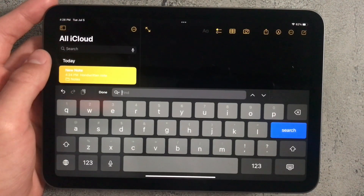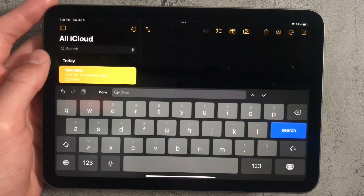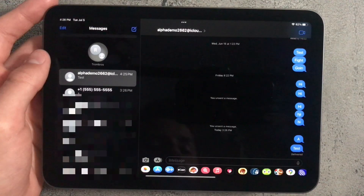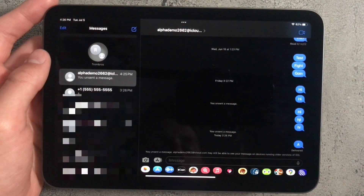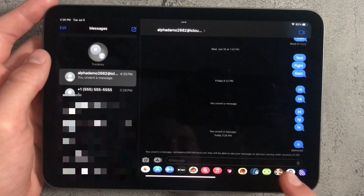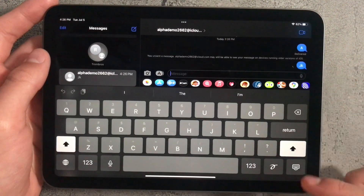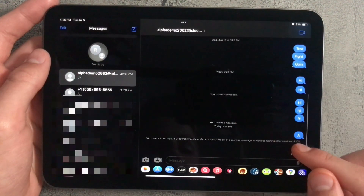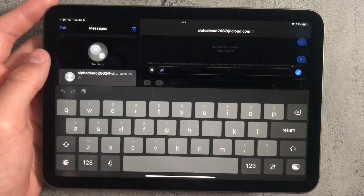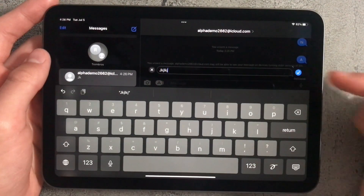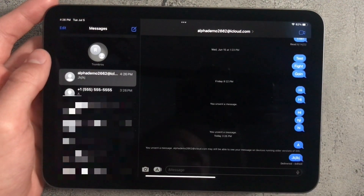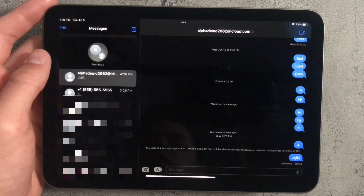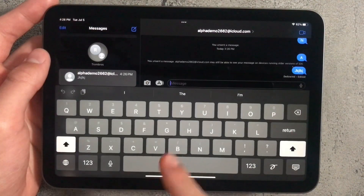Apple finally added the ability to undo text messages. Open iMessage, hold on a text message, and press 'Undo Send' — the message will be removed. You can also edit a message by holding on it and pressing Edit, change the text to whatever you like, then press the checkmark. Just make sure the other person is using iOS 16, because if they're not, the changes won't apply for them.